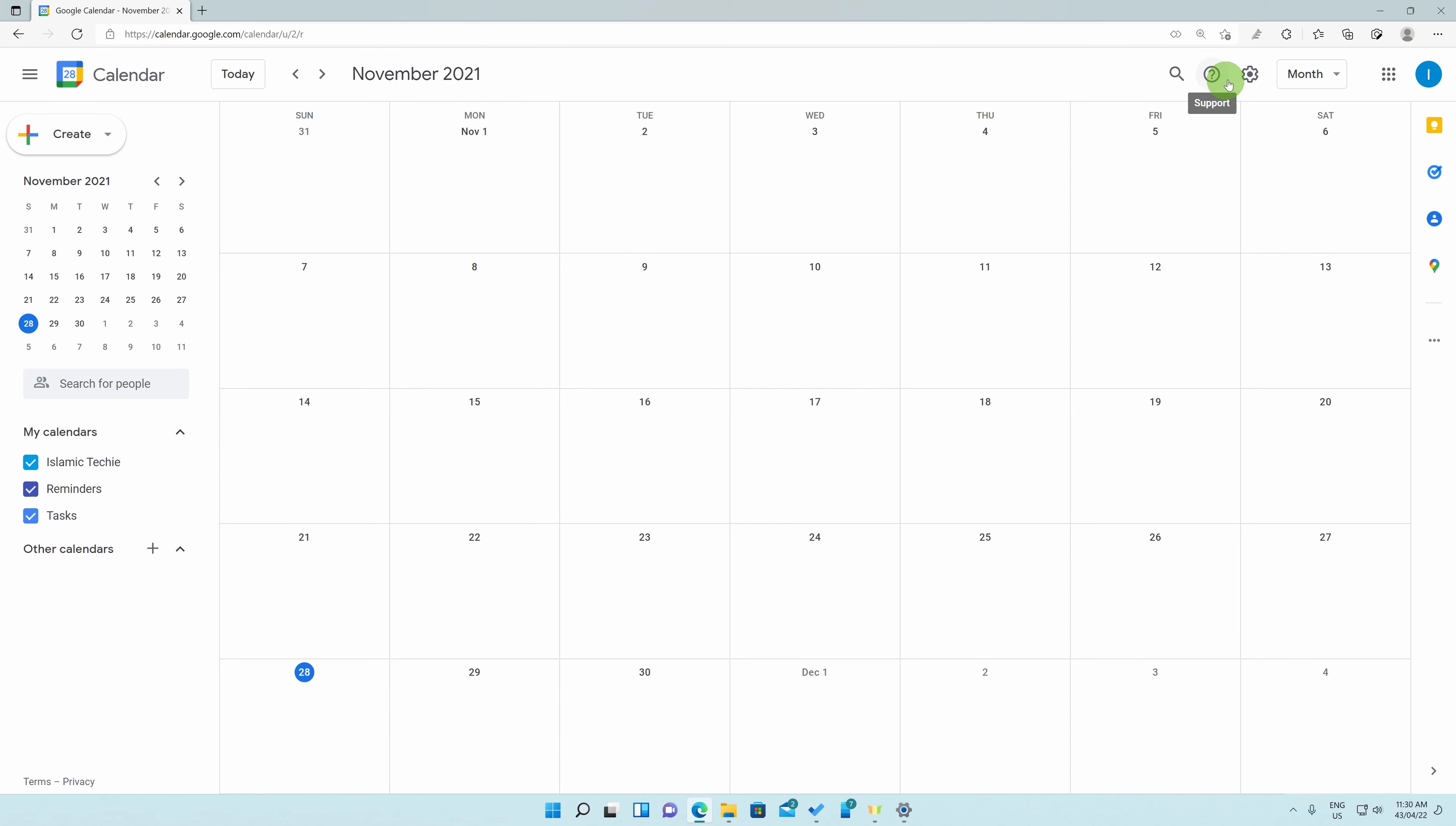To do this, simply first click on the settings button at the top right, which is the gear logo, and select the settings option down below.